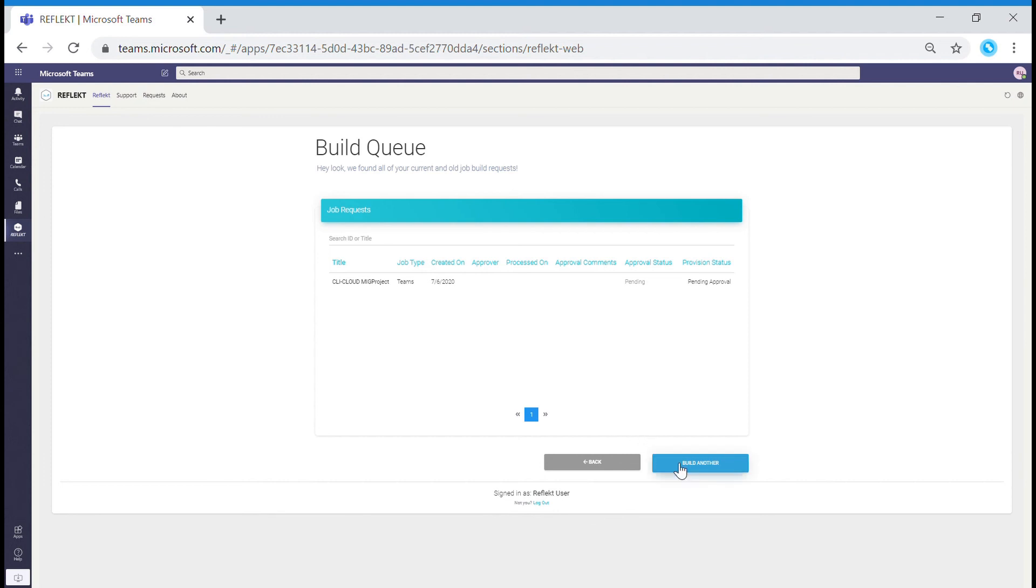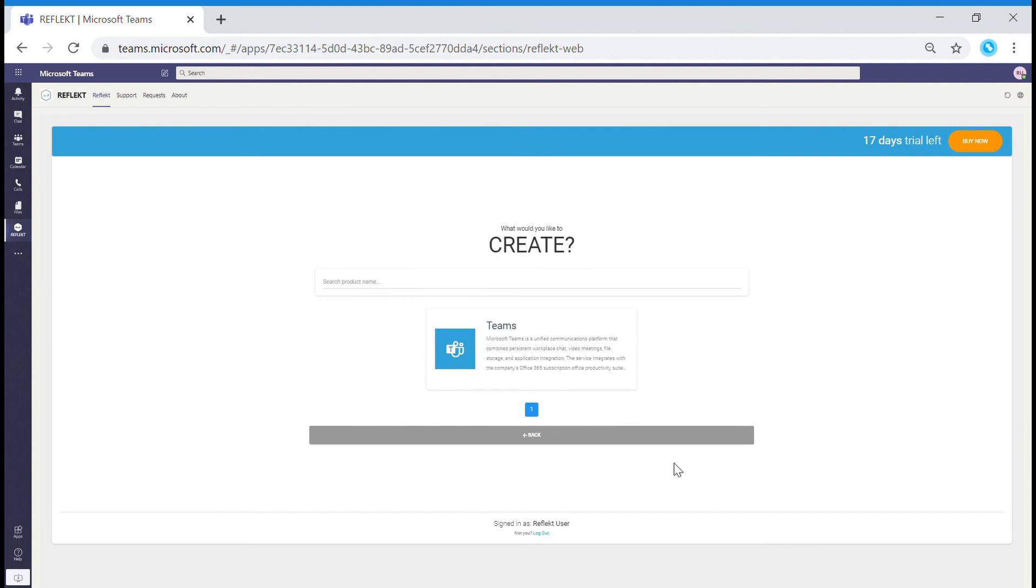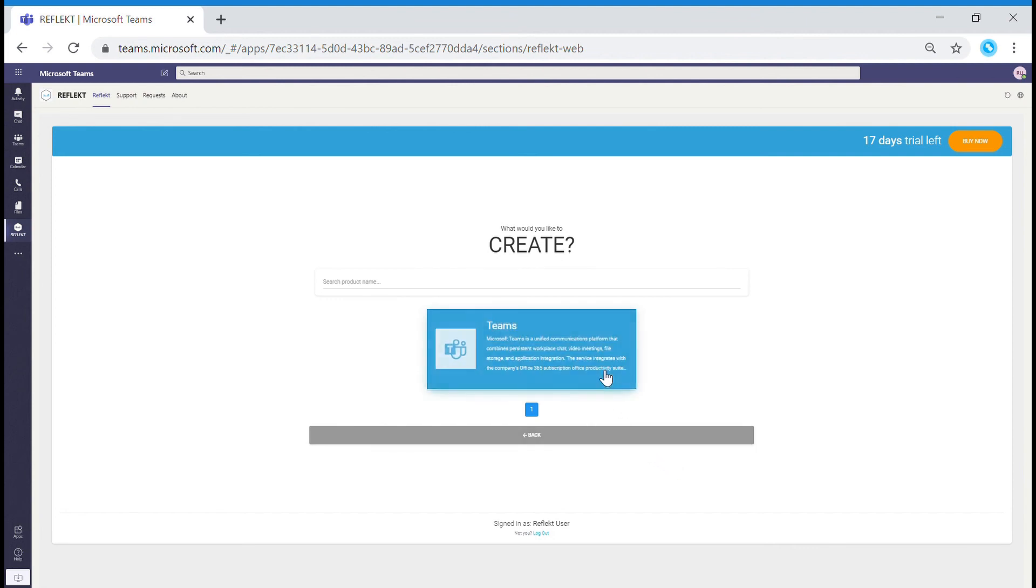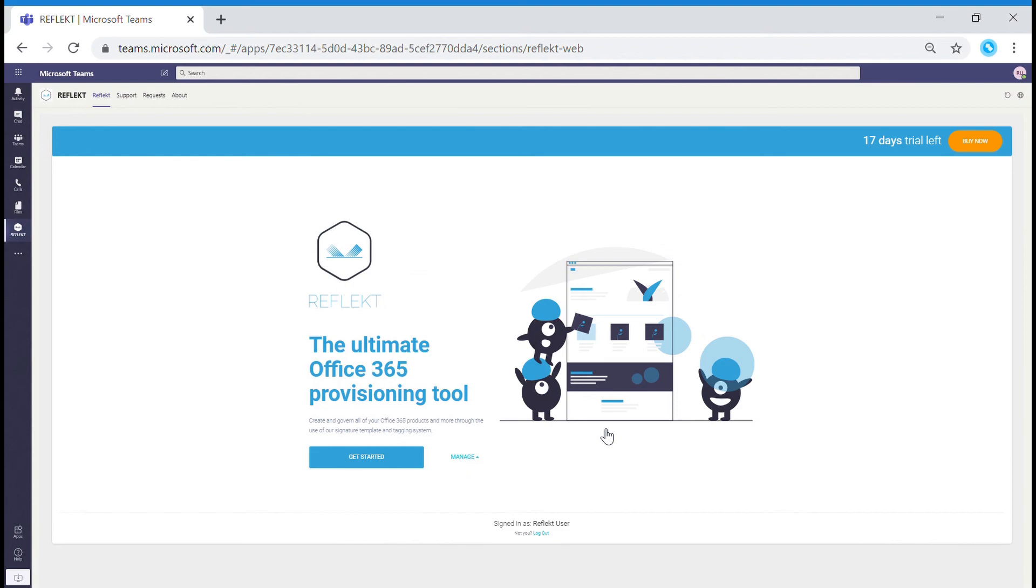To create another team, click Build Another. To create a SharePoint site, click Back and it will lead to the homepage to start your journey again.